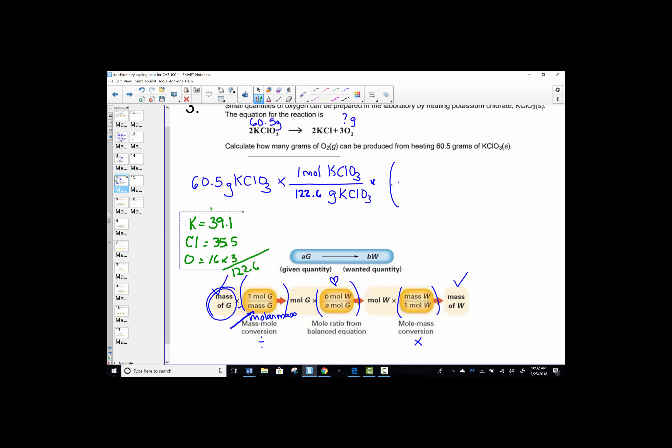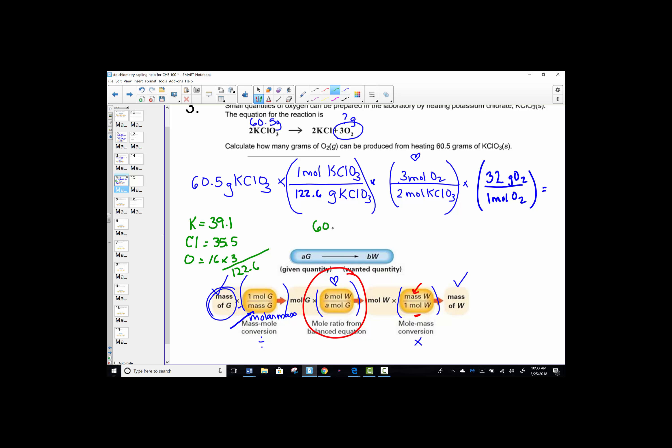Now we need to calculate. The key sequence: hit 60.5, divide by 122.6, multiply by 3 divided by 2, then multiply by 32. That gives grams of oxygen. 60.5 ÷ 122.6 × (3/2) × 32 = 23.68, which we round to 23.7 grams of oxygen. We worked a mass-mass problem: divide, ratio, multiply.